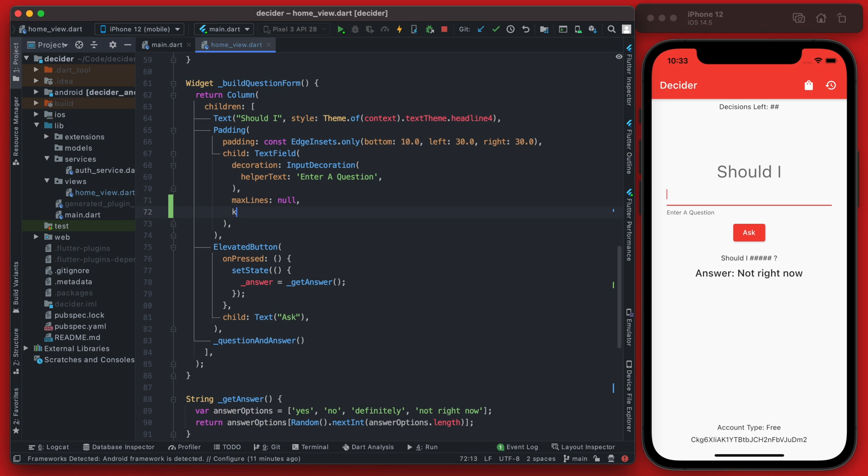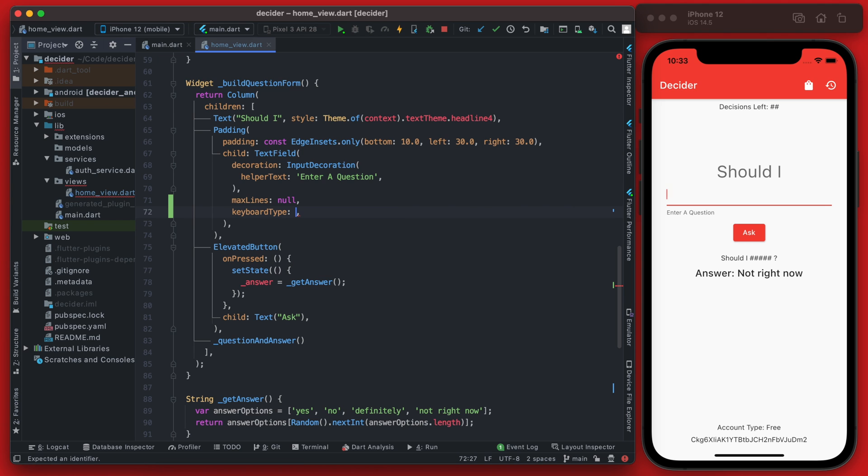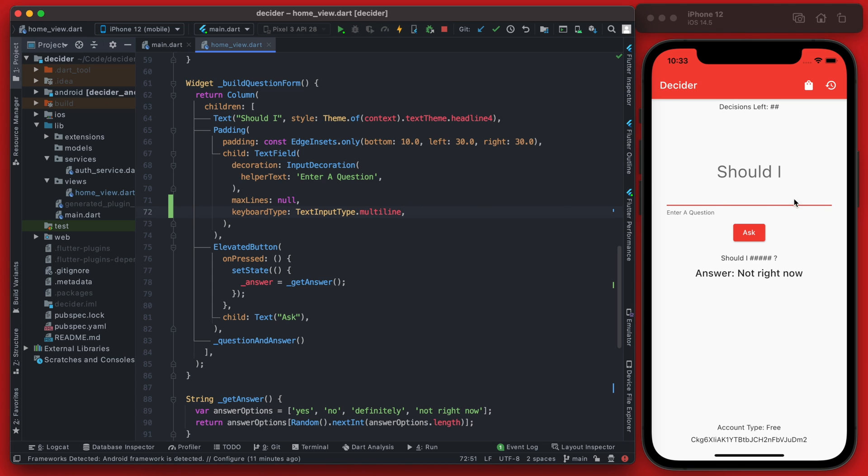Next, we're going to set the keyboard type to be an input type of multi-line, and the reason we're doing this is so someone can enter a bit of a longer question here. It'll allow them to type more than just one line and it'll actually go down to the next line.